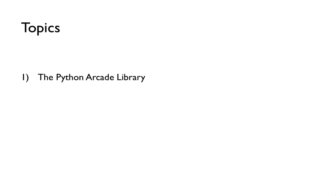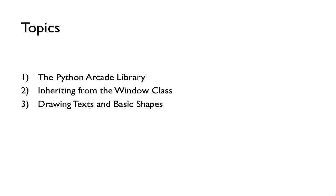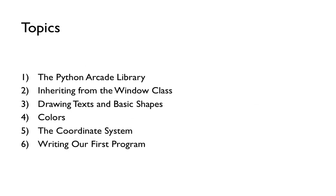So we'll talk about the Python Arcade Library. The window class is a very important class that we will inherit from. We'll talk about how to draw text and basic shapes, colors, the coordinate system, and we'll write our first program.